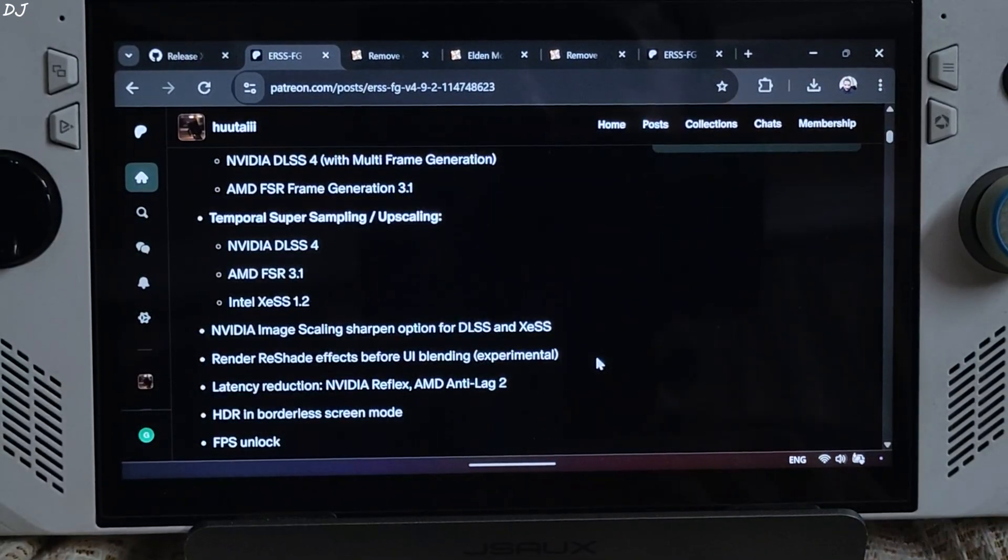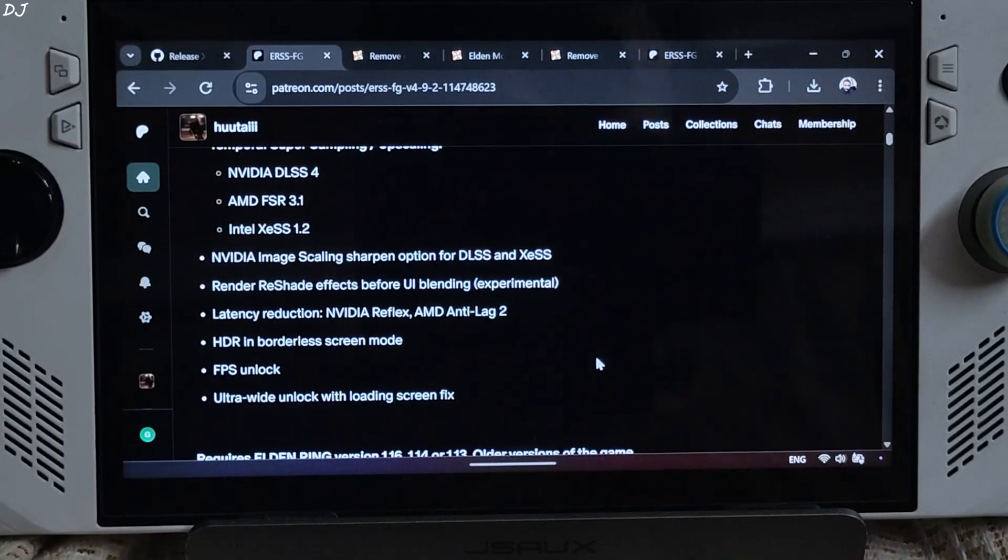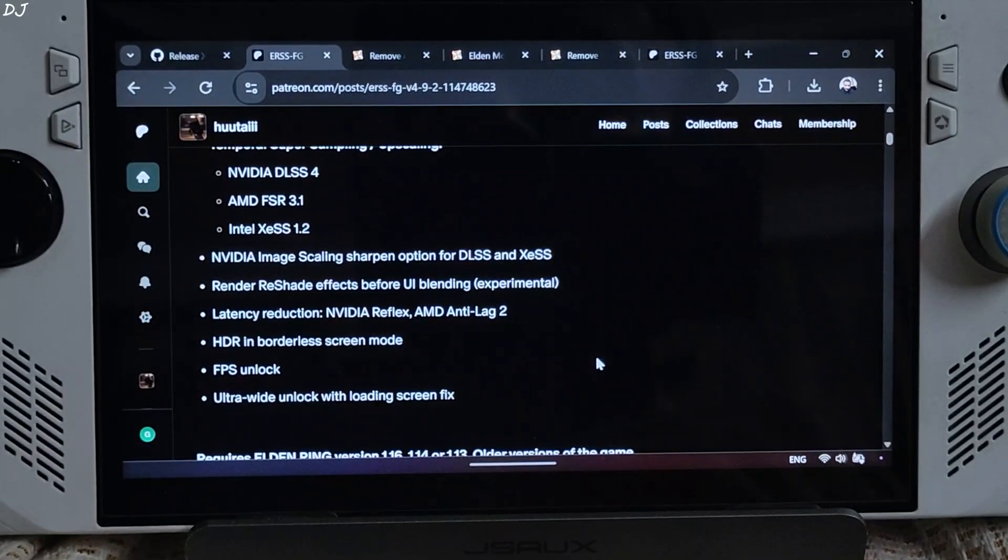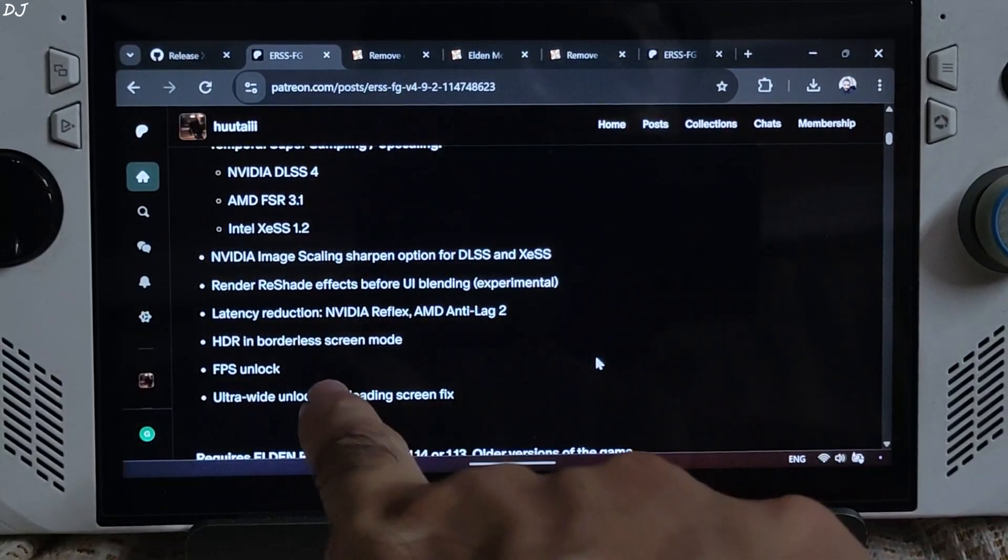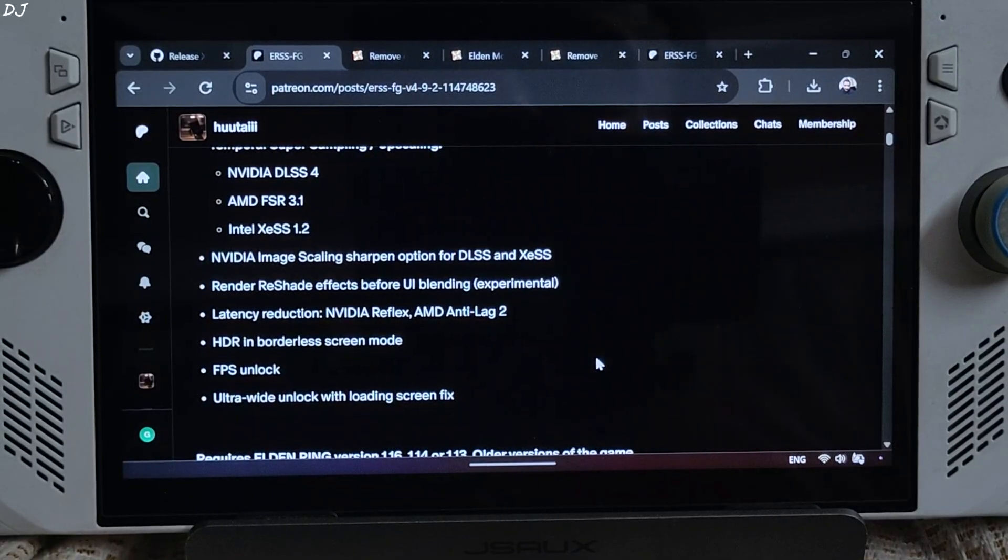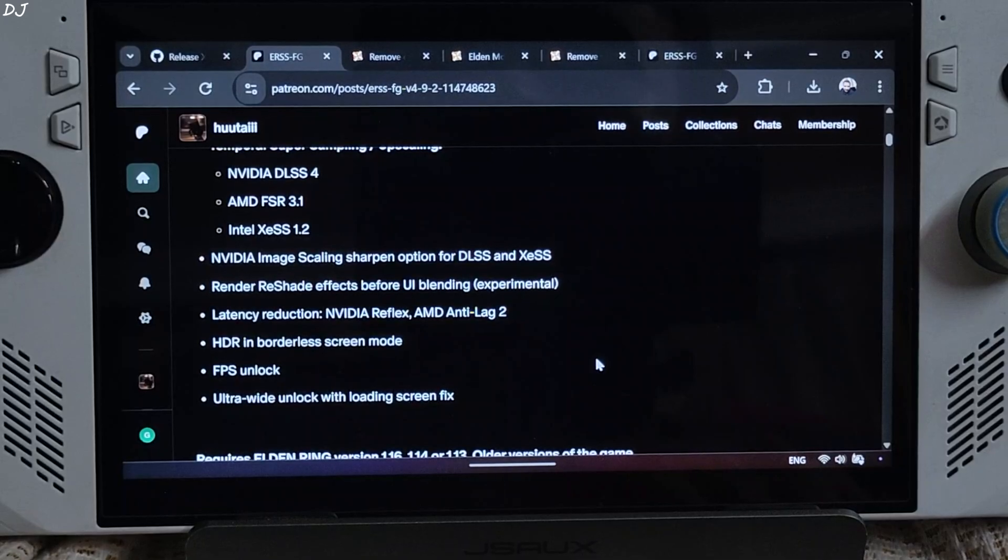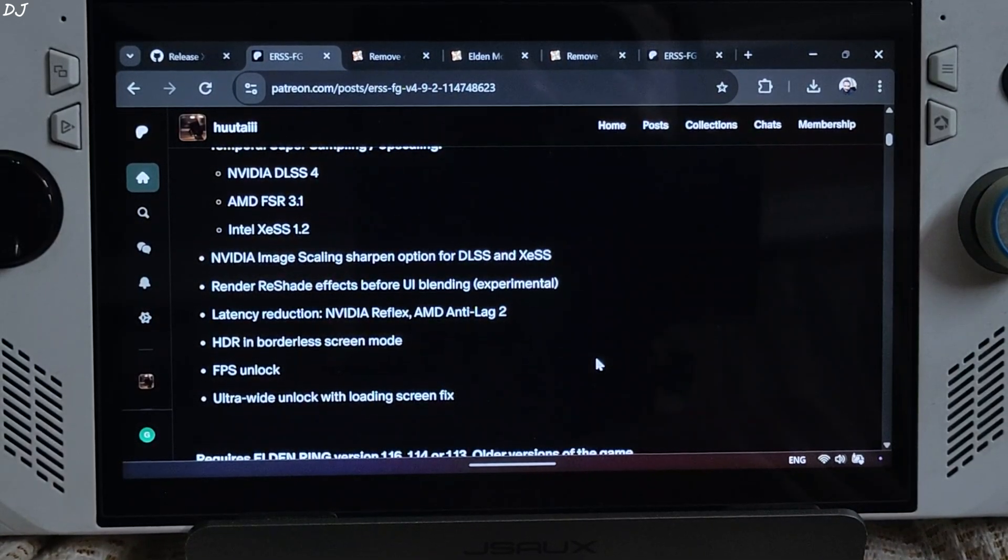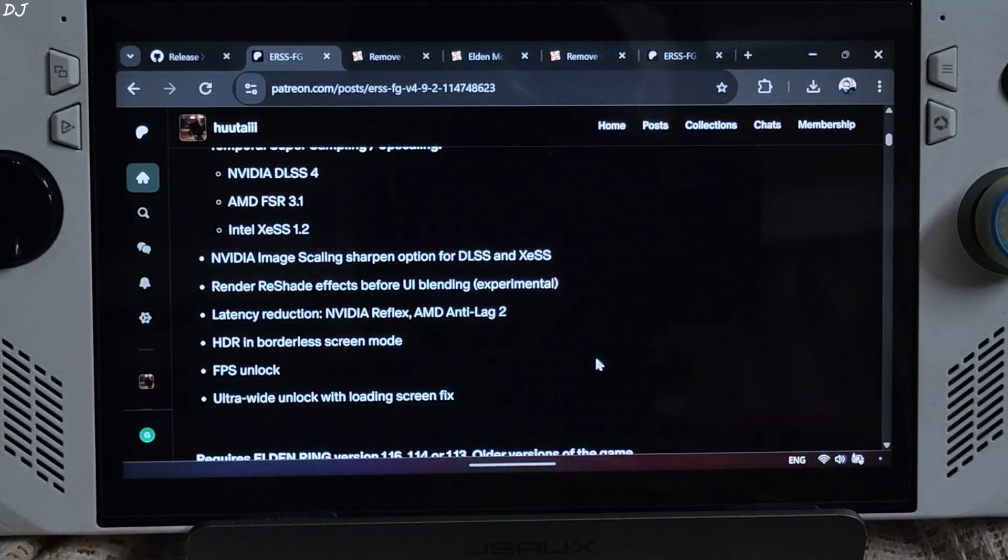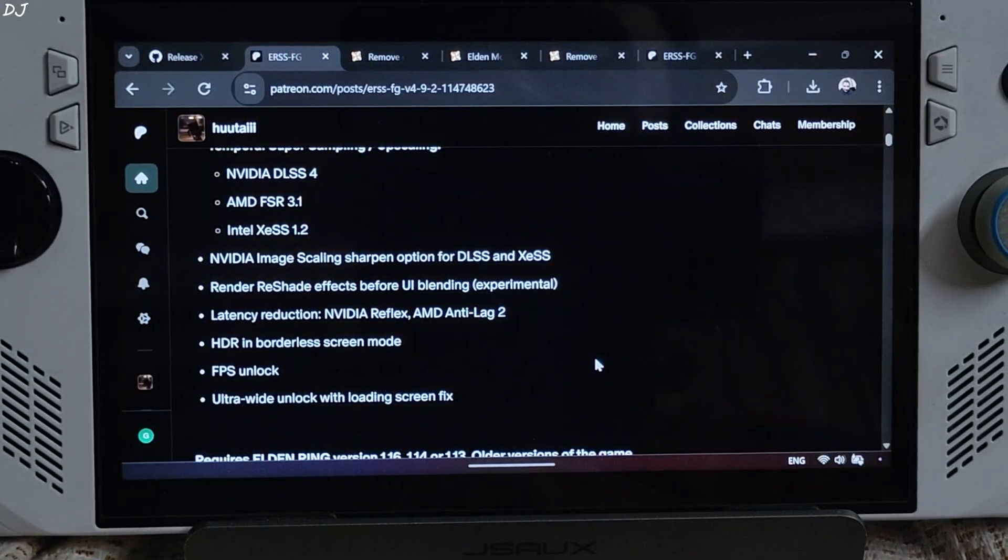We can use NVIDIA Image Scaling Sharpen option for DLSS and XeSS. That's really good to see. In this build, Utais Mod supports Reshade but I won't be using it. Latency Reduction: NVIDIA Reflex and Anti-Lag 2. We can use Anti-Lag 2 on ROG Ally. HDR is supported in Borderless Screen Mode. Ally does not support HDR so I won't be using it. FPS Unlock does not matter on Ally as the game's performance on this device is limited by the single-core CPU performance. Even when the game is not hitting the GPU bottleneck, FPS won't exceed 60 on ROG Ally.